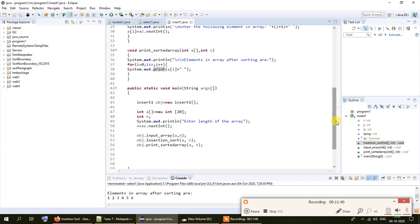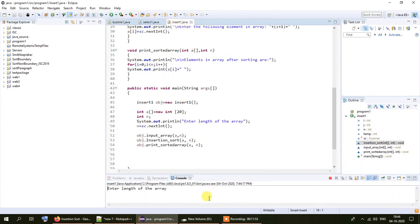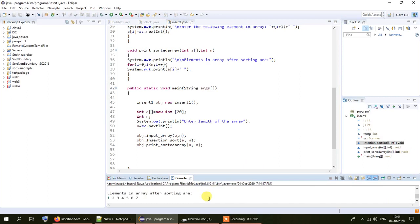Now let me run this program and check the output. I hope all of you have understood the procedure — it is quite easy. I am taking the array length as 7 this time, entering 7, 6, 5, 4, 3, 2, 1. The elements in the array after sorting are 1, 2, 3, 4, 5, 6, 7.